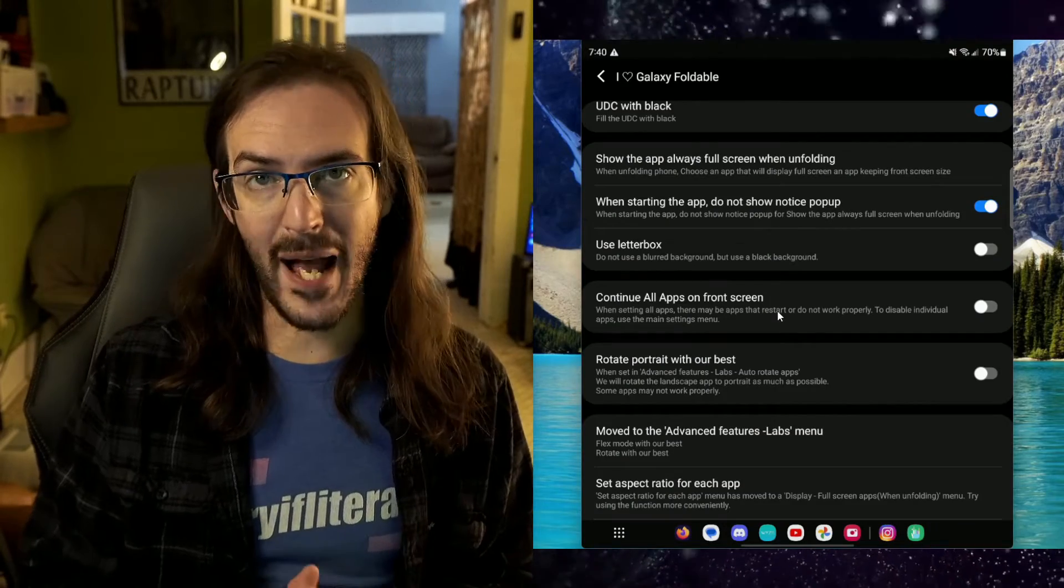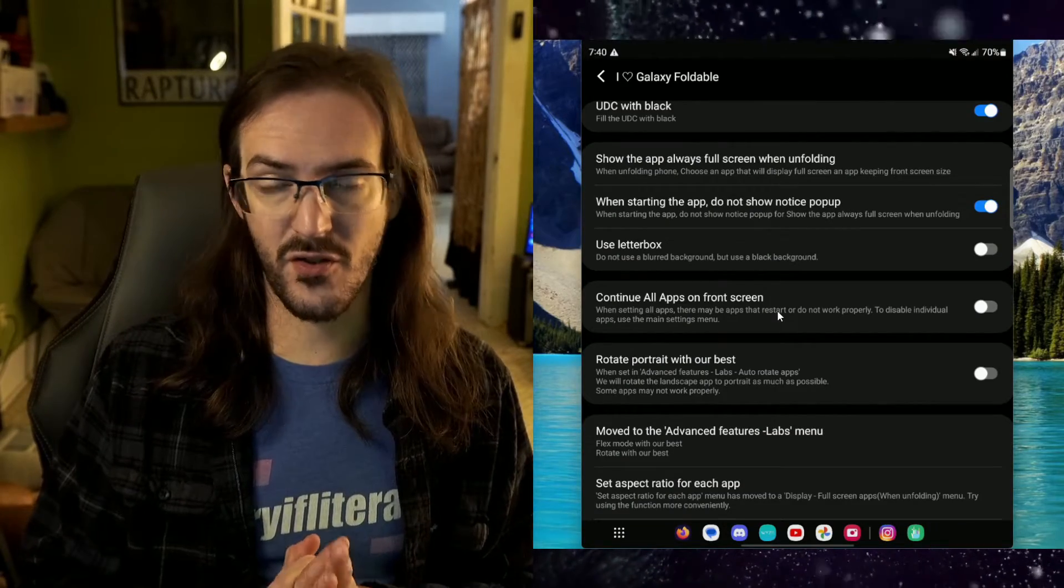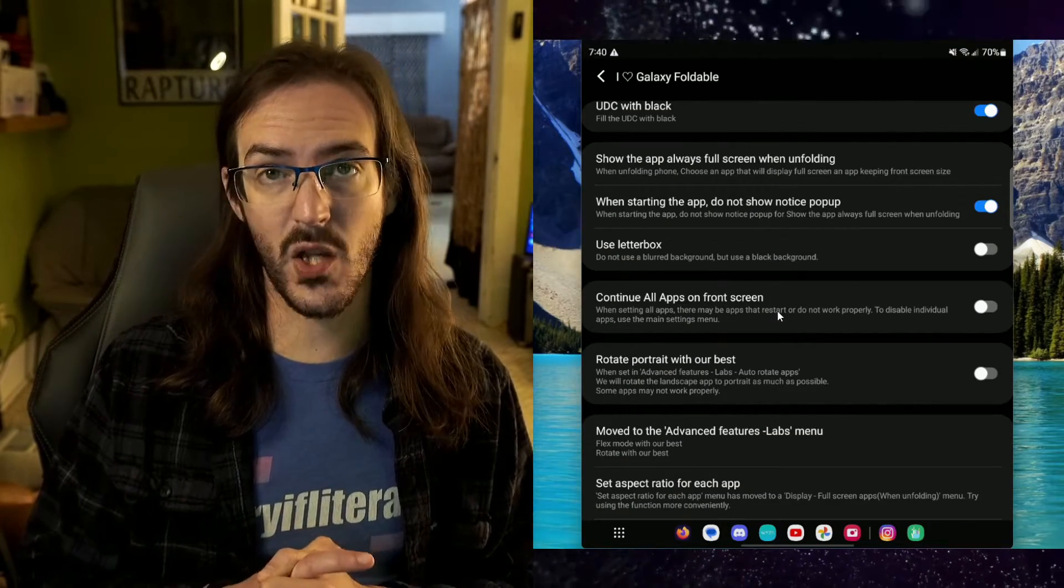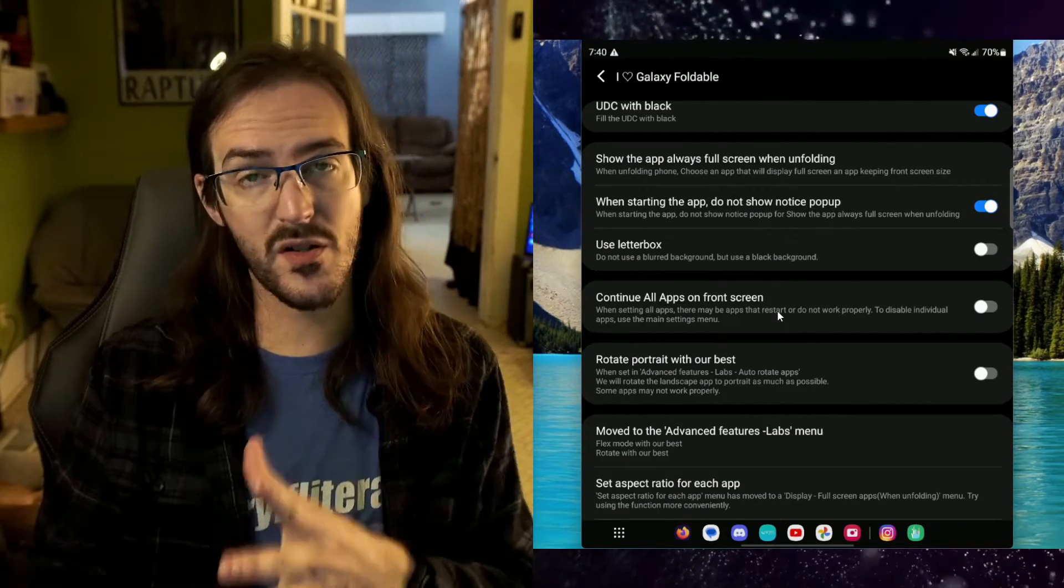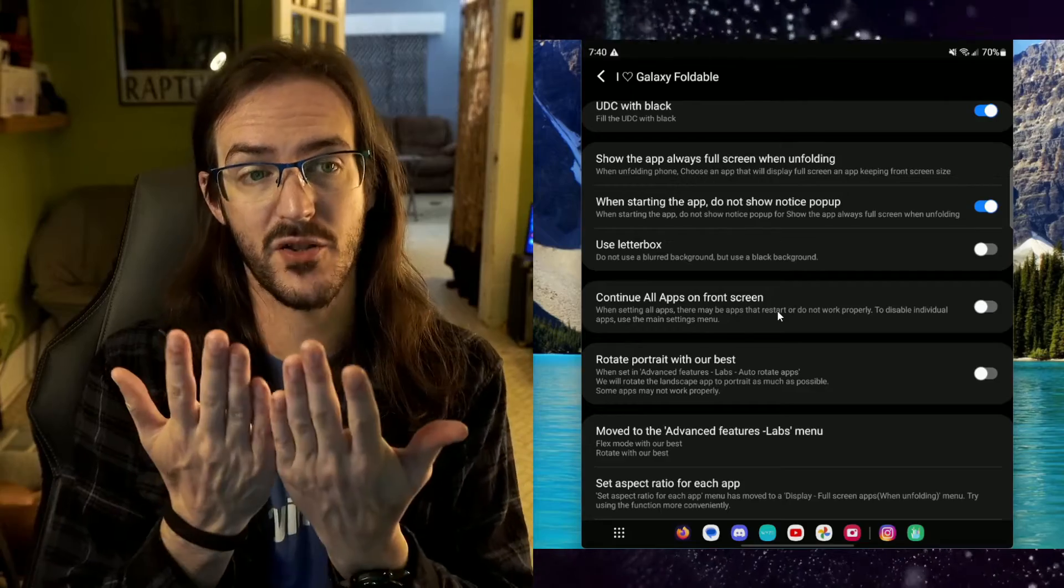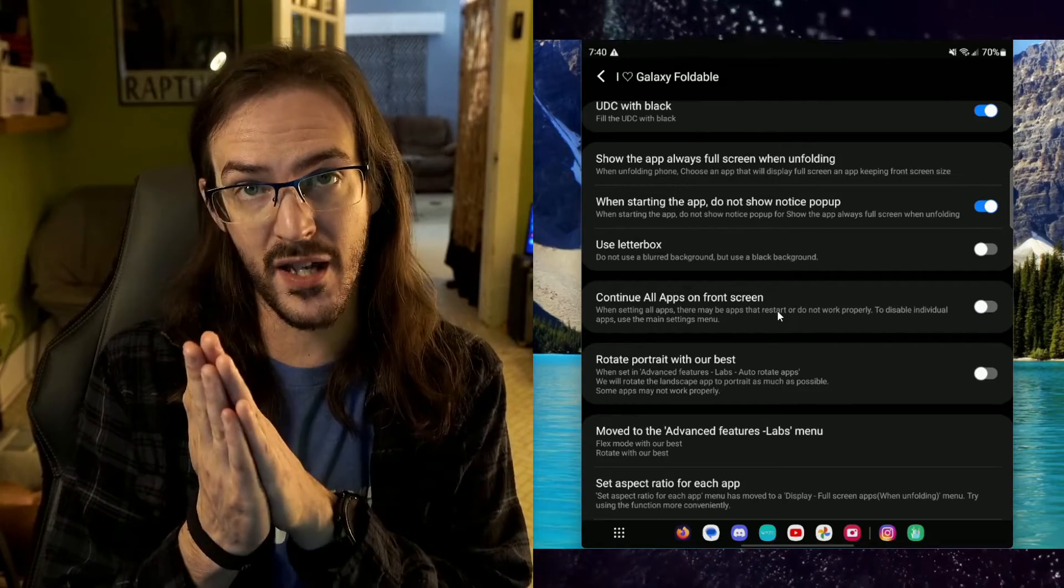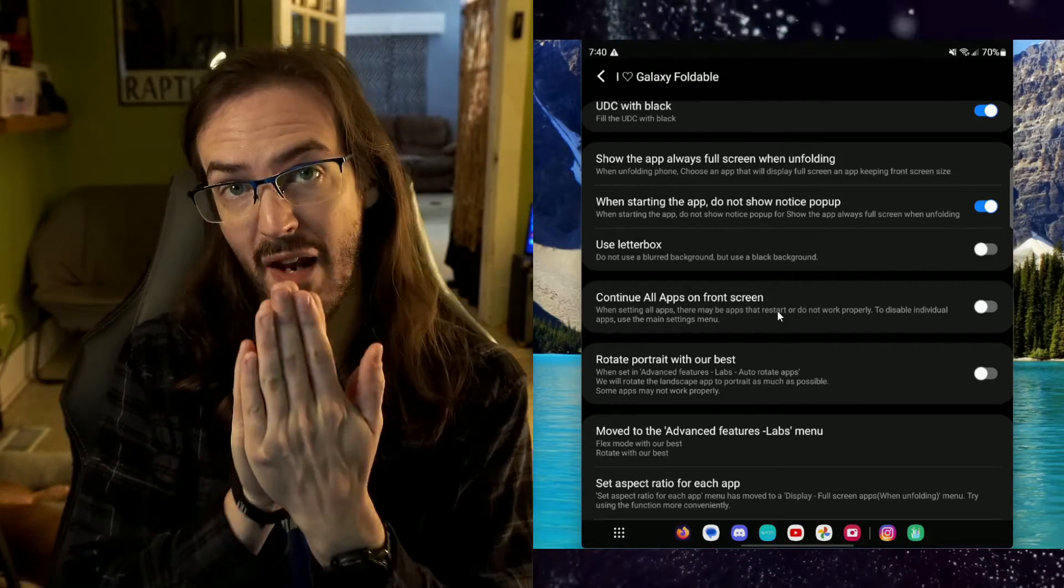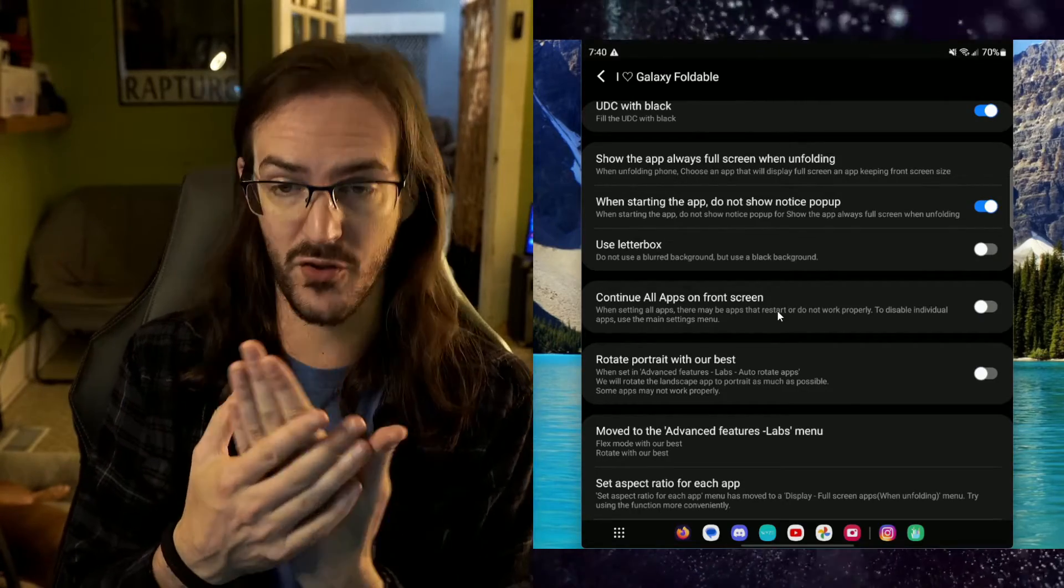Continue all apps on the front screen. So, this is another one. Basically, when you're using an app on the tablet screen and you close it, it's going to continue that app on the cover screen. This is going to just turn that on for every single application.